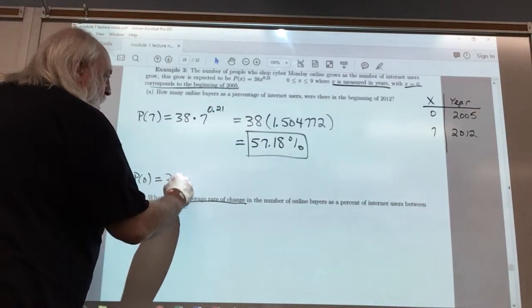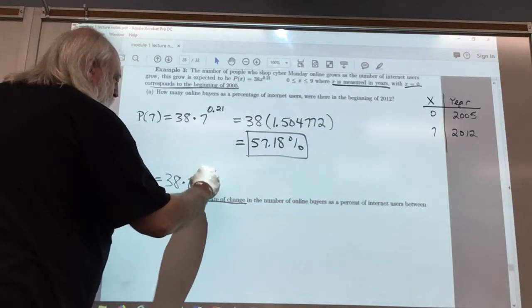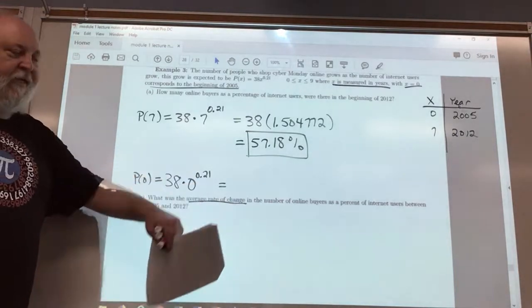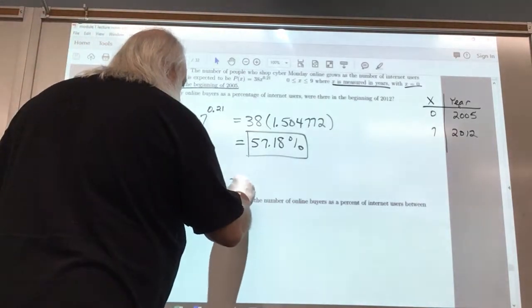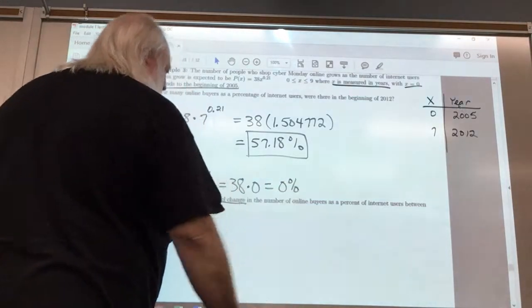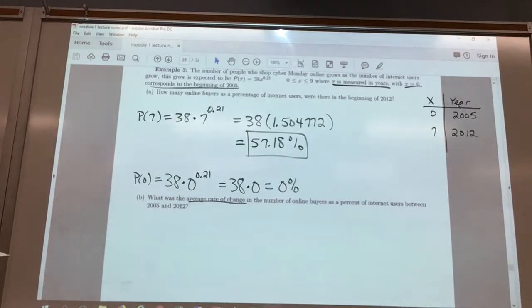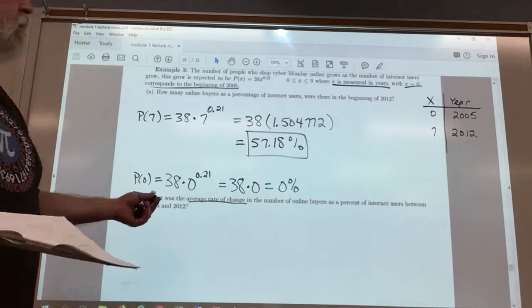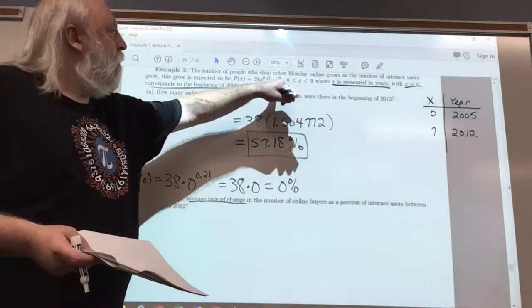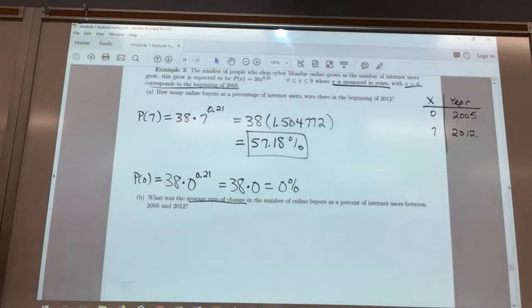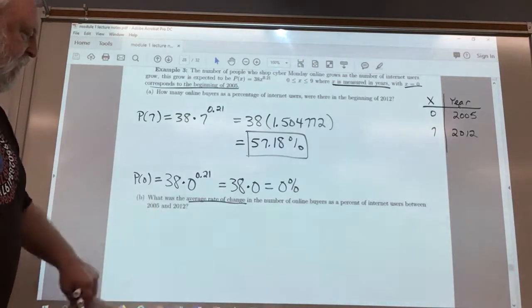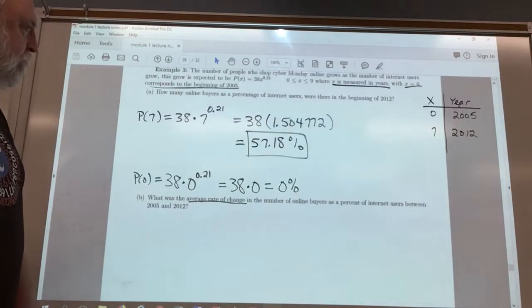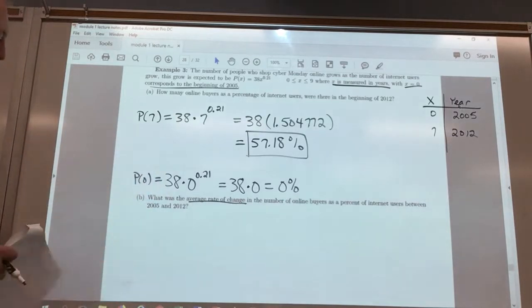P of 0 is 38 times 0 raised to the 0.21 power. Zero raised to any power besides zero is equal to zero, so this is 38 times 0, which equals 0. So at the beginning of 2005, 0% of internet users were online buyers on Cyber Monday. To calculate the average rate of change from 2005 to 2012, we use the average rate of change formula, which is rise over run.